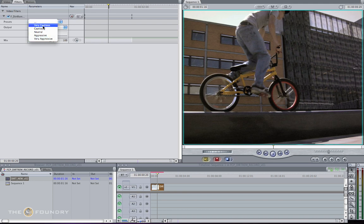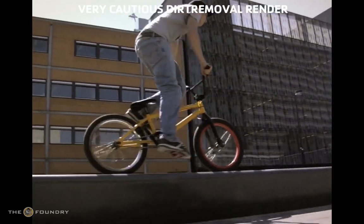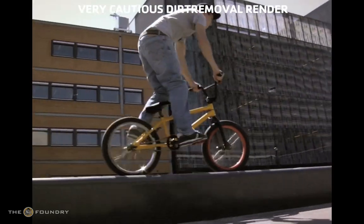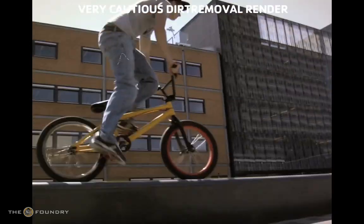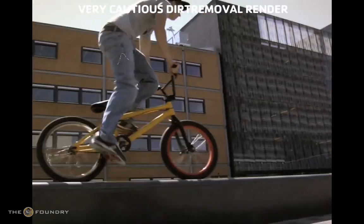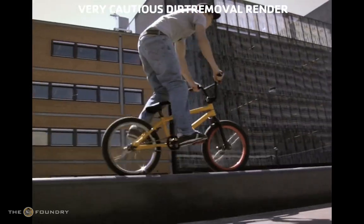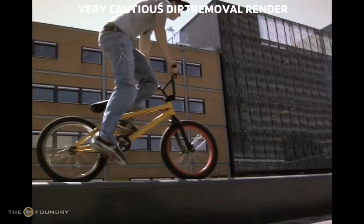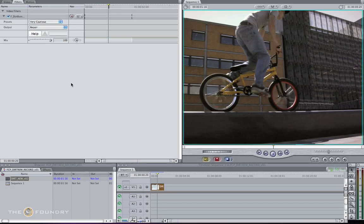To illustrate this, we'll pick the very cautious preset and render to see the results. Viewing the render for very cautious, you can see the dirt removal node has done quite a good job at cleaning up the image. However, there's quite a bit of dirt still left, so we need to go back to Final Cut and fix this. Going to our presets, the very cautious approach wasn't good enough for the results, so we need to increase this.